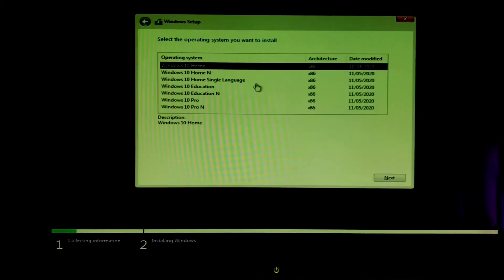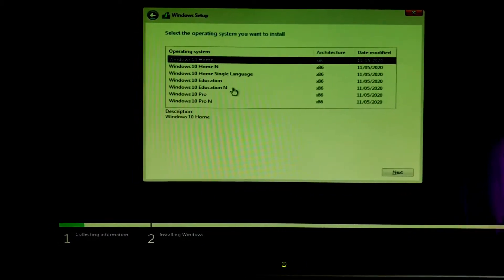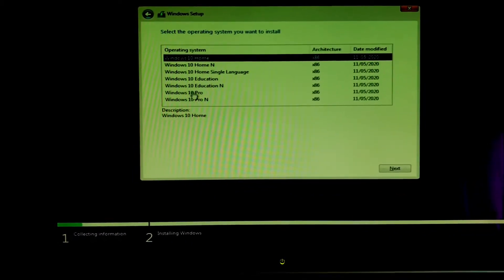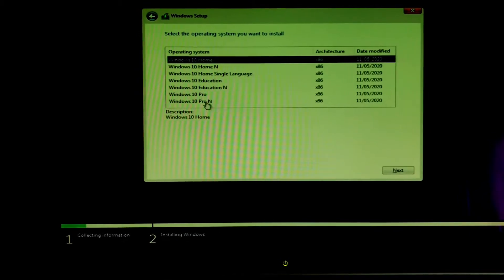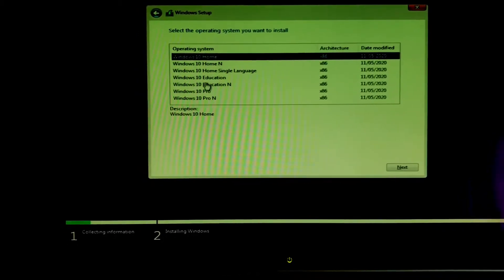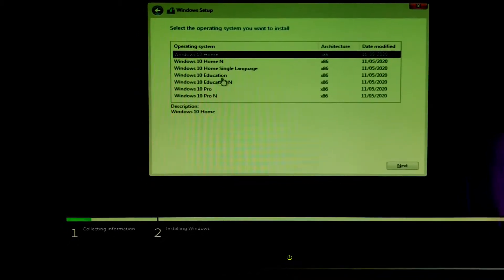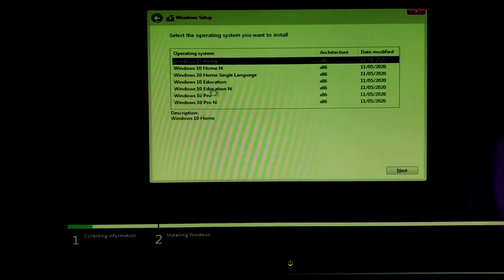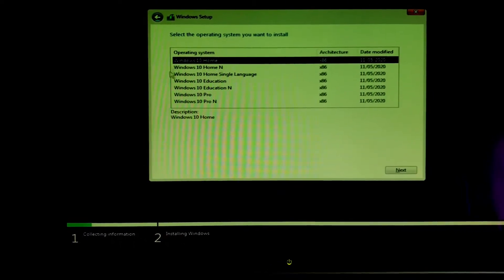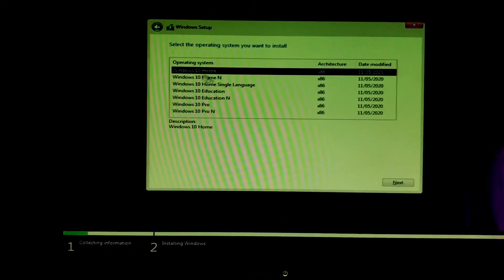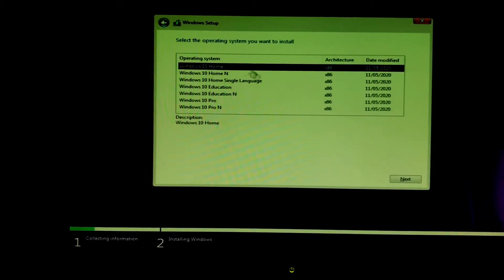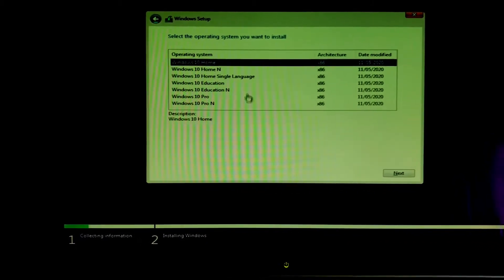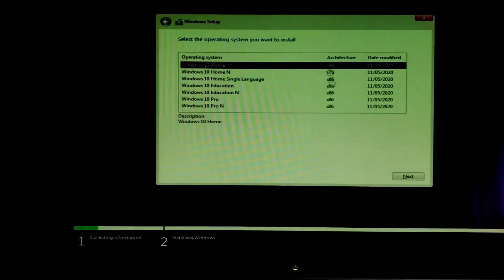This is the operating system screen, this is the edition of Windows you want to select. You have Windows 10 home, Windows 10 home single language edition, Windows 10 education or Windows 10 pro.